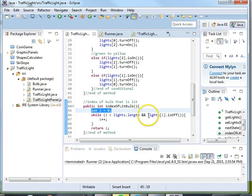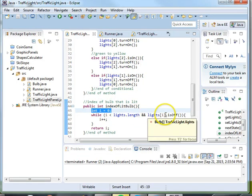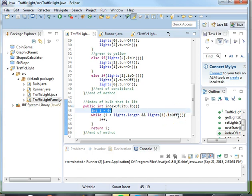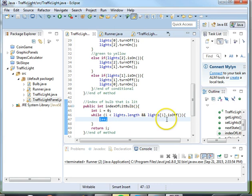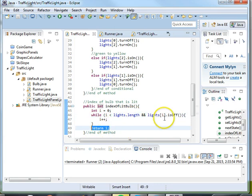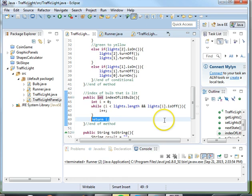and the light at i is off. So we'll use the boolean is off to determine if the light is off and go ahead and go on to the next light. However, if the light is on, not off, then we want to return that index and then we're just ending the method here.